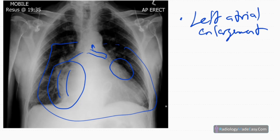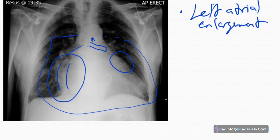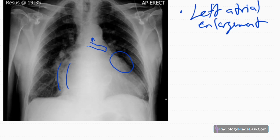So the findings indicate left atrial enlargement and mitral valve replacement. In the perihilar region you can see some abnormalities — an early 'bat-wing' appearance — and engorgement of pulmonary vessels can be seen in the hilar region.